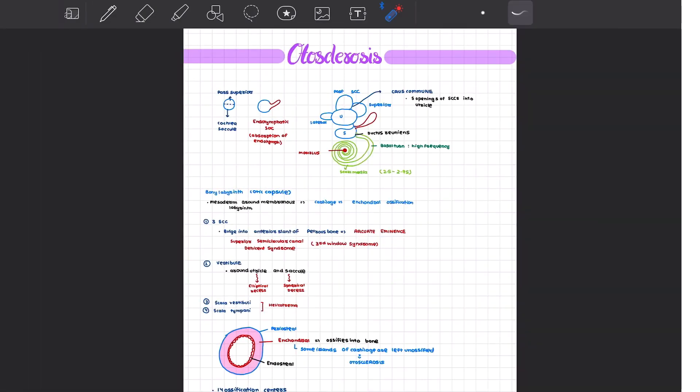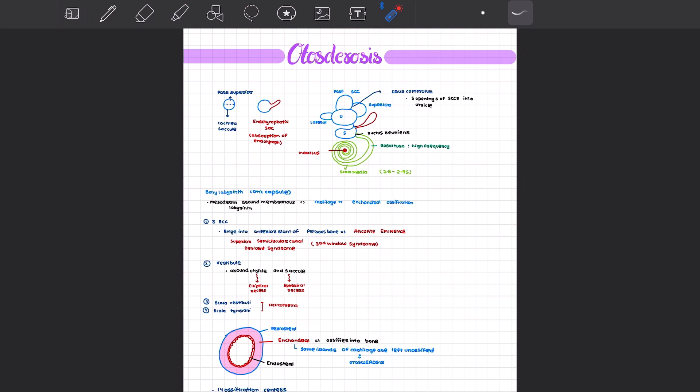Hello everyone, today we will be discussing otosclerosis. However, before we do that, it would be really nice if we could just review the development of the otic capsule, that is the bony labyrinth. The bony labyrinth has various parts and it develops from the mesoderm around the membranous labyrinth.